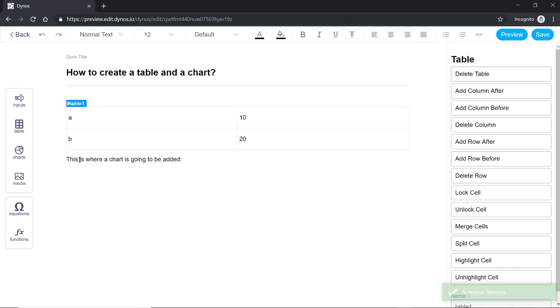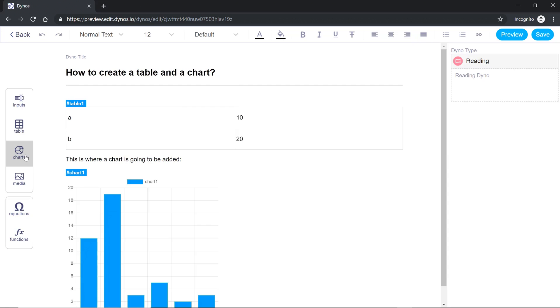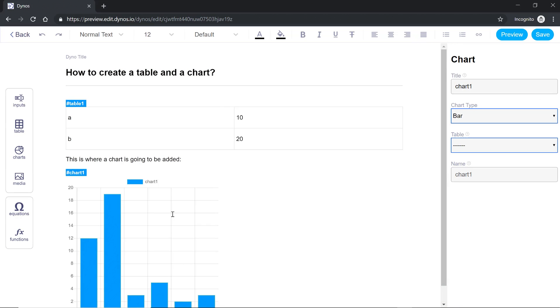Now let's add a chart. To add a chart go to the left hand side menu and click charts. If you click chart you'll see the properties of the chart on the right hand side menu where you specify the name of the chart. I'll say sample chart.